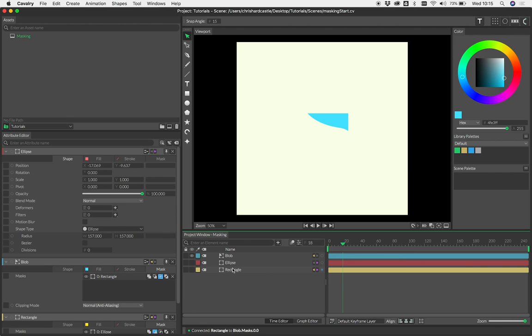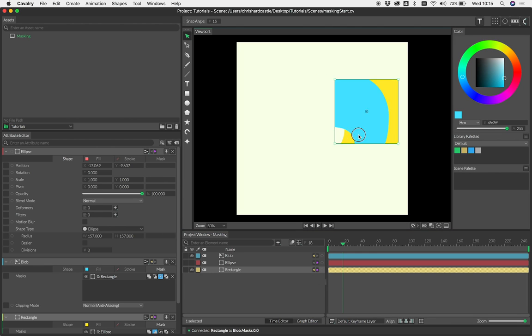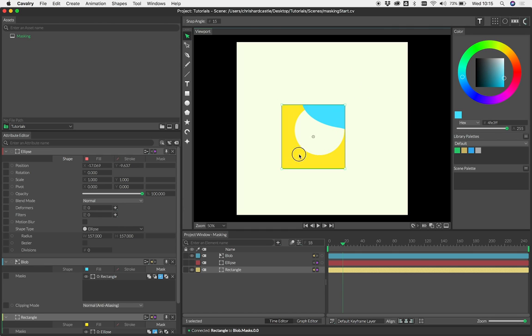By default, we turn off the visibility of any shapes that are connected as masks. Let's turn that back on. Again, you can see we're getting some interesting results just from doing that little setup.